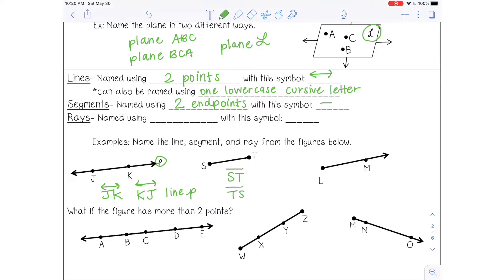A ray can be named using two points, and the symbol for a ray looks like an arrow pointing to the right. The arrow always points to the right. For a ray, the order of the letters does matter — you always start with the endpoint, so in this case that's L. Then you put one other point that lies on the ray. The arrow always points to the right regardless of how the ray actually faces.